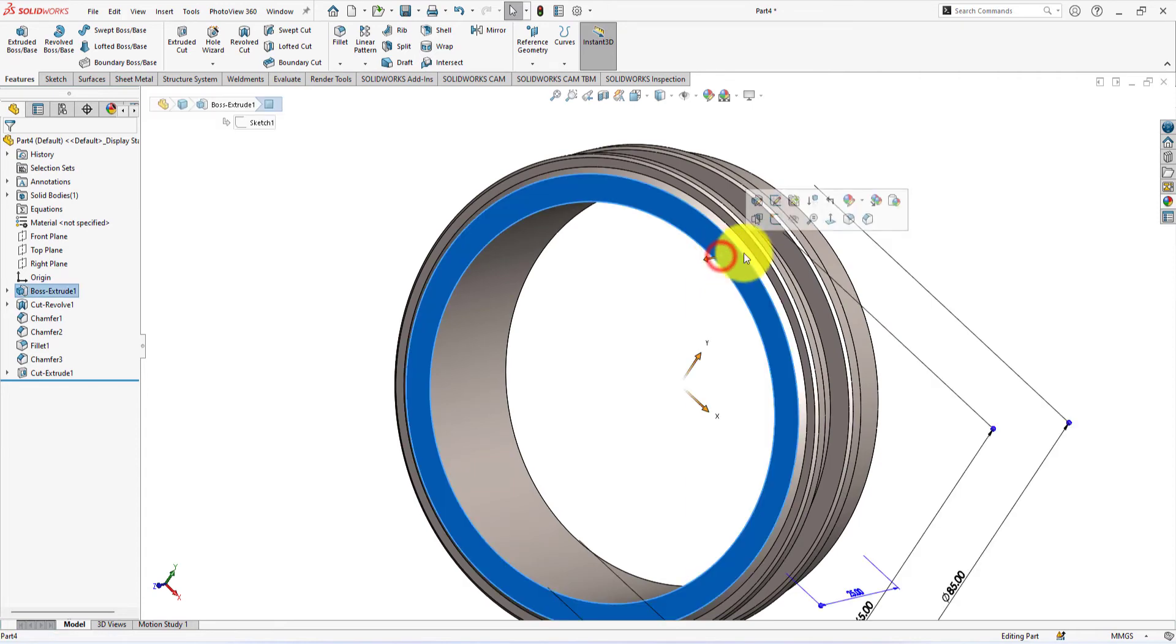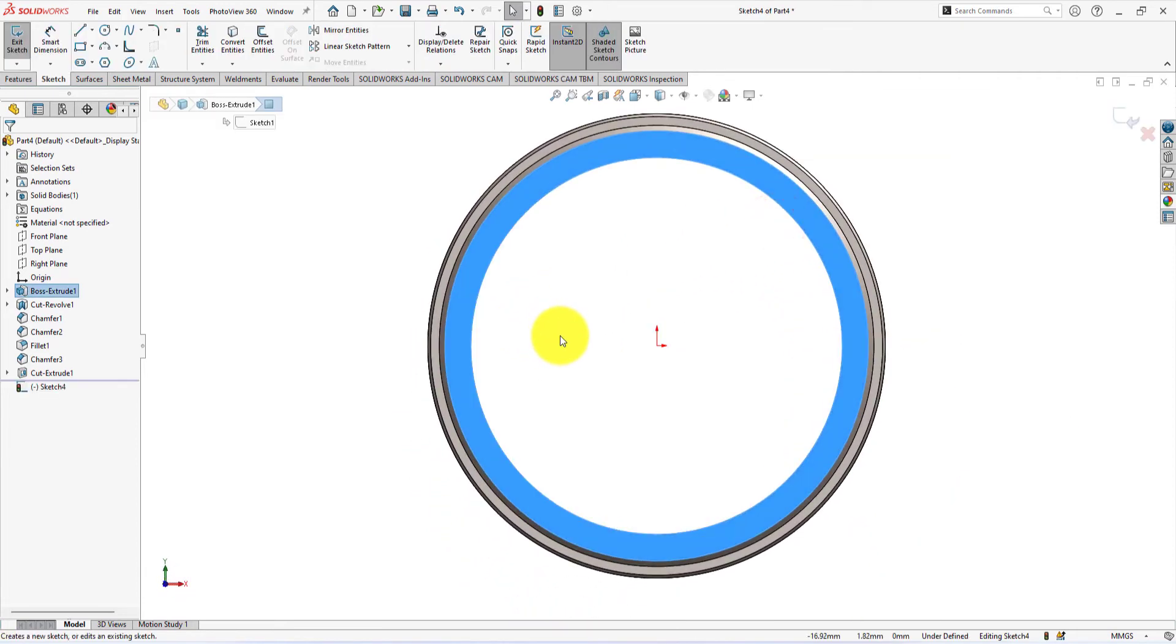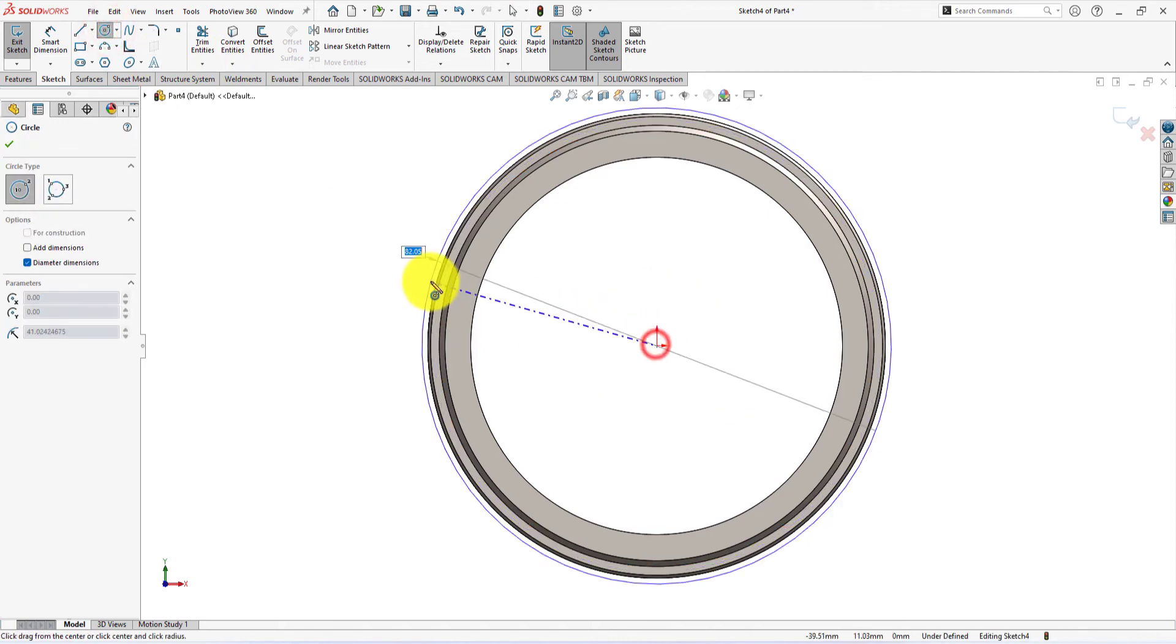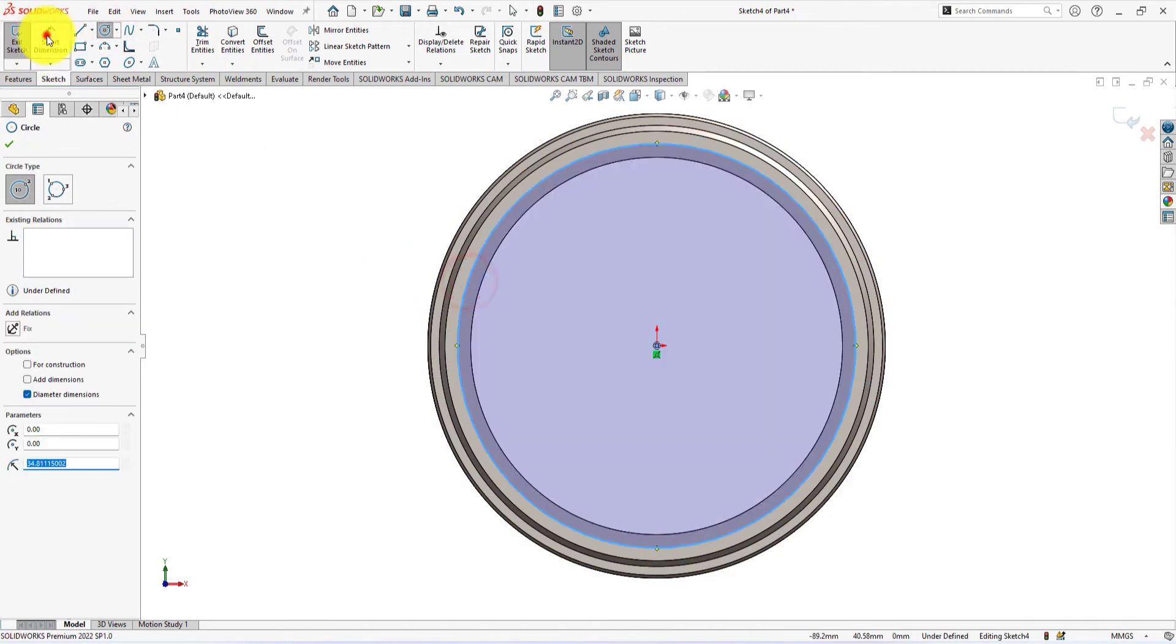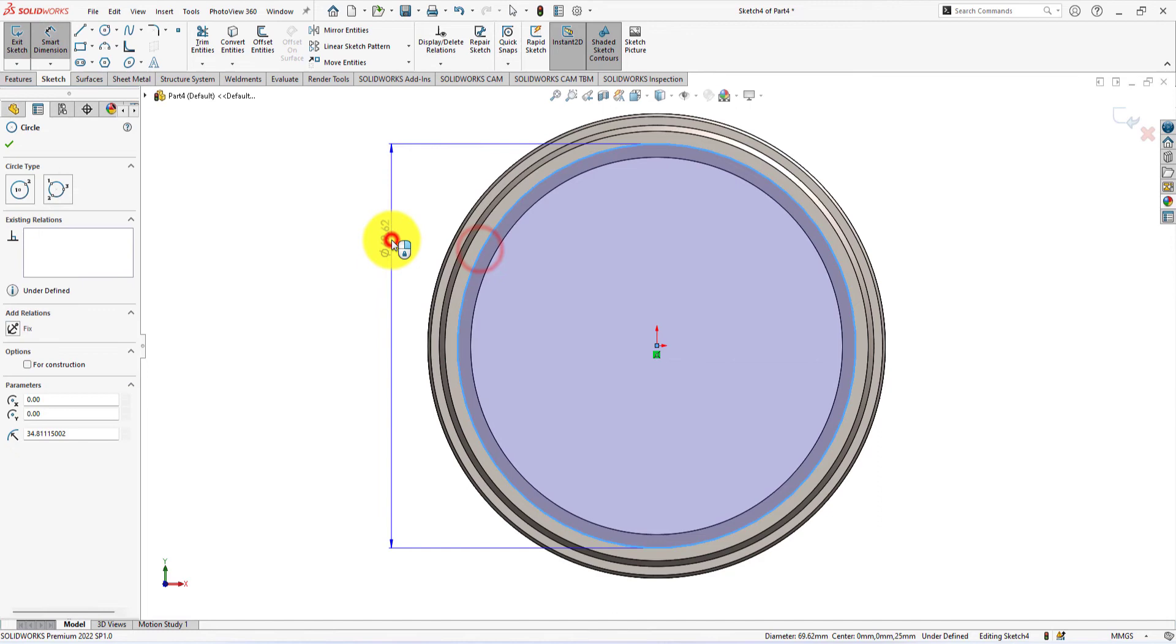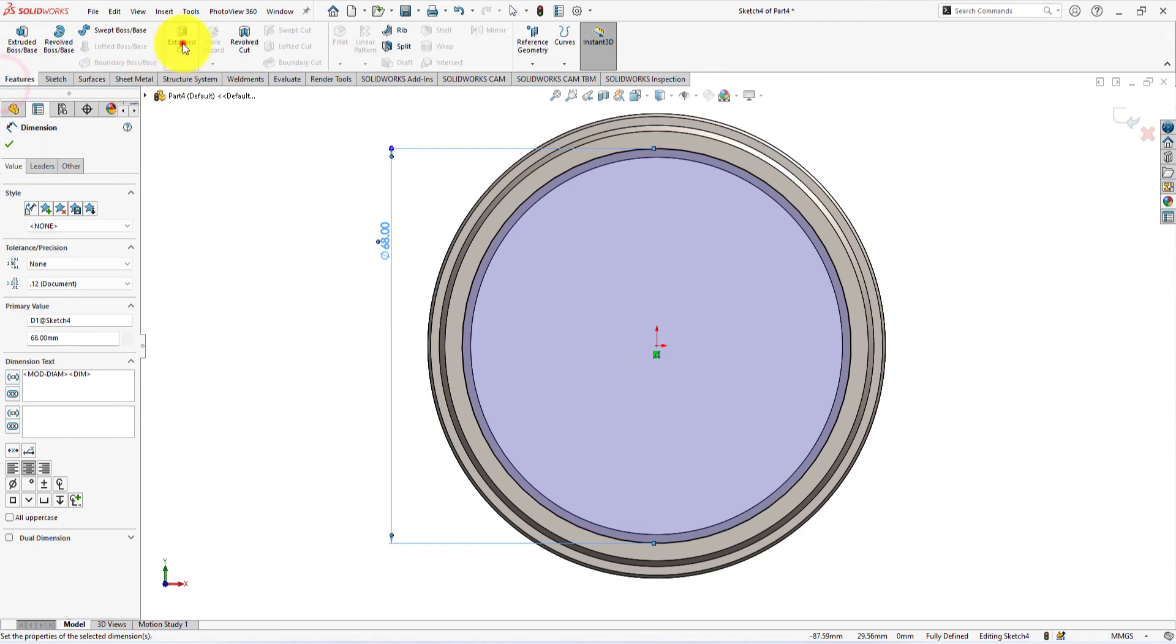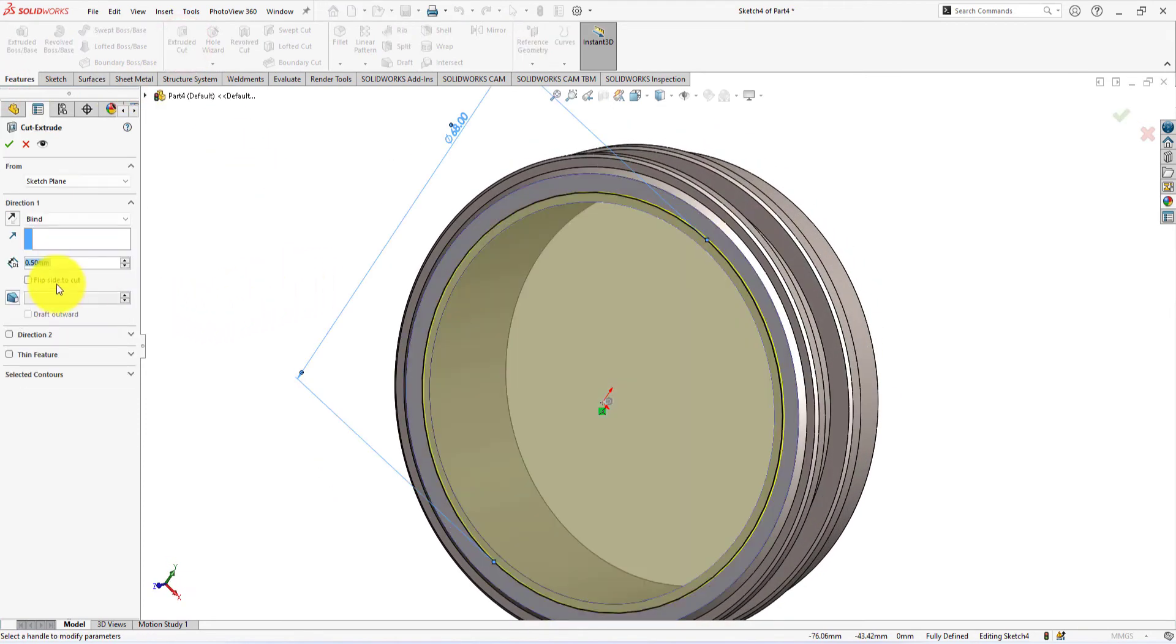Same on this face. The diameter is 68mm. Extrude depth is 0.5mm.